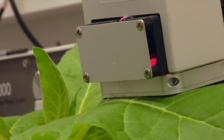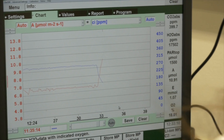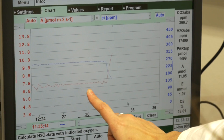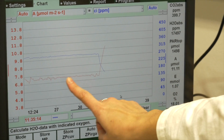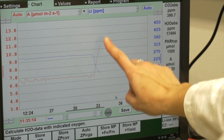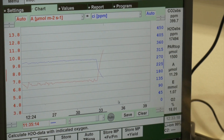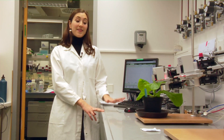Now I'm going to increase the light intensity. The plant is reacting to the increase of light — this is the CO2 uptake — and as you can see it's slowly increasing, which means that the photosynthetic rate has also increased. And that's what I did for my PhD thousands and thousands of times.